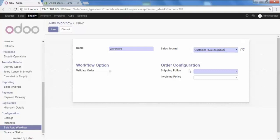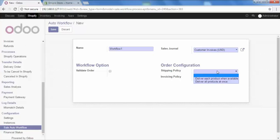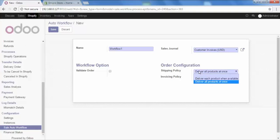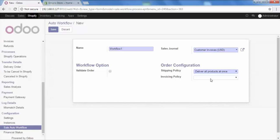After that, the option is Order Configuration. In that we have shipping policy and invoicing policy. So firstly, we'll see shipping policy. When you are delivering the order, which shipping policy you want to adopt. Here we have two options. If you want to deliver all the products at once, then select deliver all products at once. And suppose if a customer places an order of five products, three are available and two are not available and you want to deliver which are available, then select this option deliver each product when available.